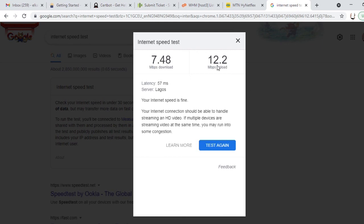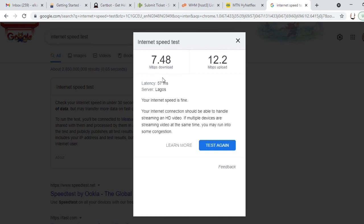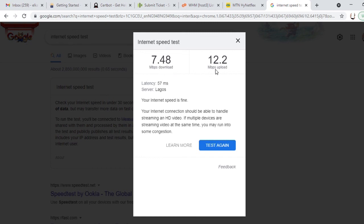It says your internet speed is fine. Your internet connection should be able to handle streaming. But when I connect to my phone, the download speed is always high, giving me about 30 point something megabit per second. The internet speed is measured in megabit per second, and it's the download speed that determines how fast you can browse.